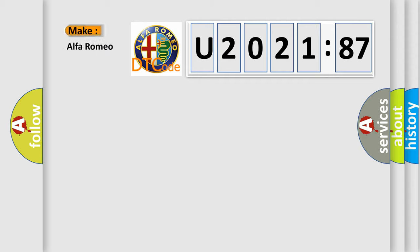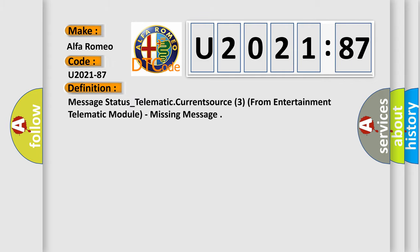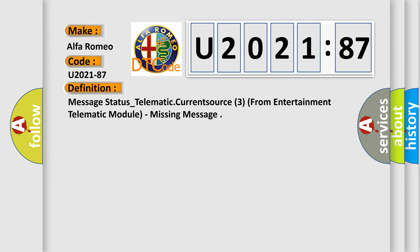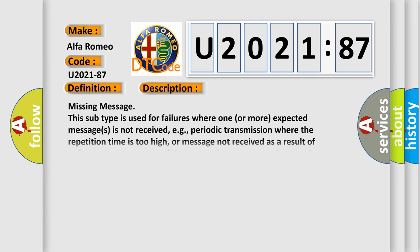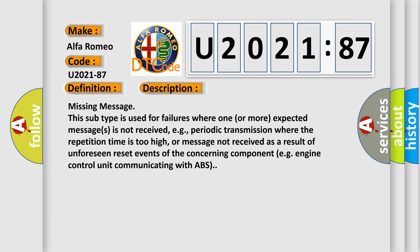So, what does the diagnostic trouble code U2021-87 interpret specifically for Alfa Romeo car manufacturers? The basic definition is: Message status underscore telematic current source 3 from entertainment telematic module, missing message. And now this is a short description of this DTC code.